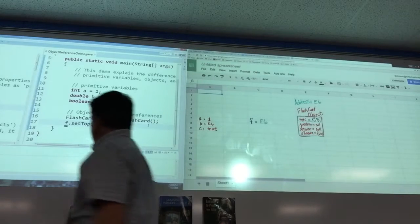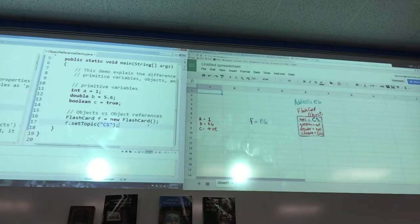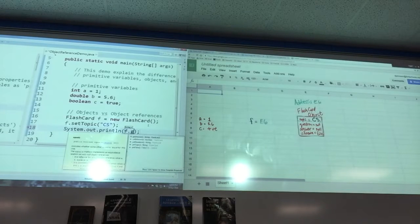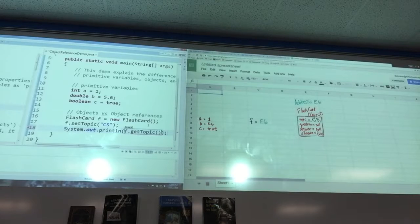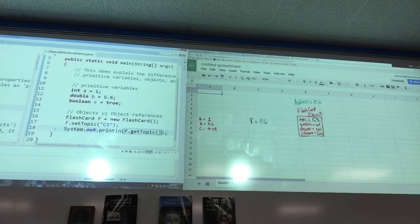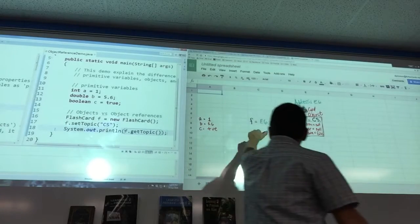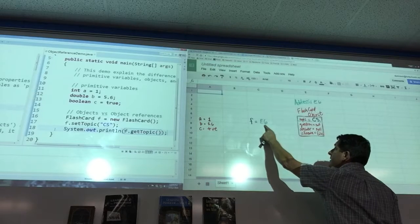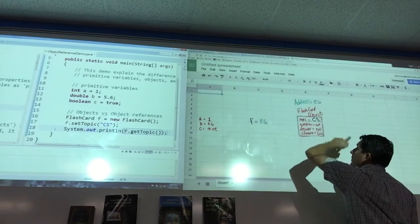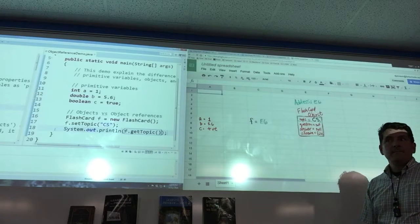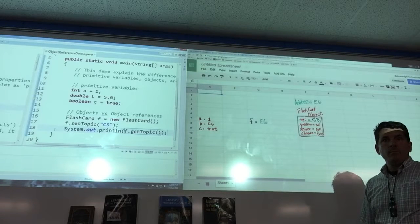If I say System.out.println(F.getTopic()) and run it, the computer finds F — F is a reference to E6, the address of the object. It finds E6 in the whole memory map and then retrieves the topic. Does that make sense?